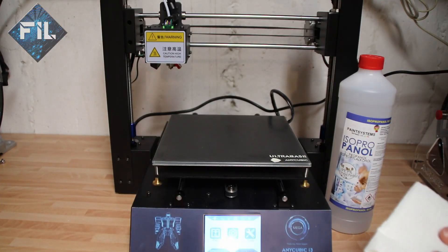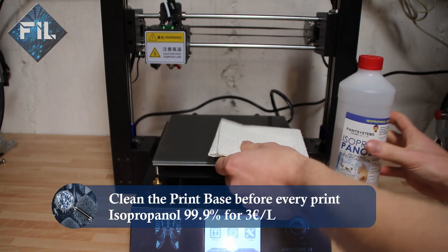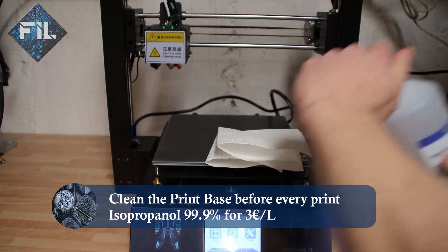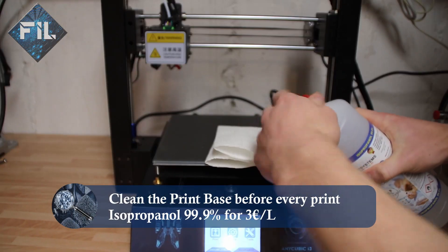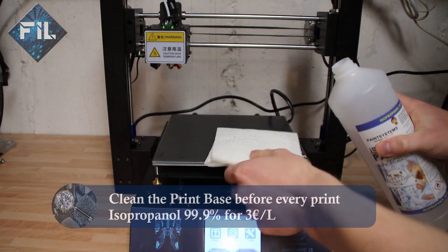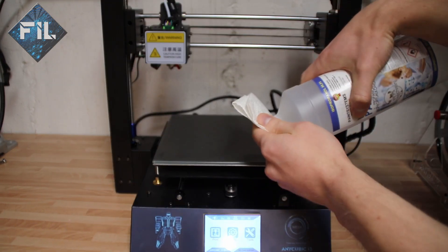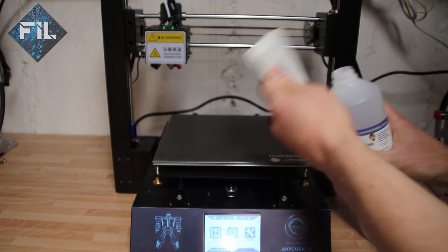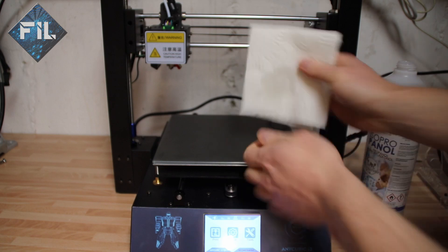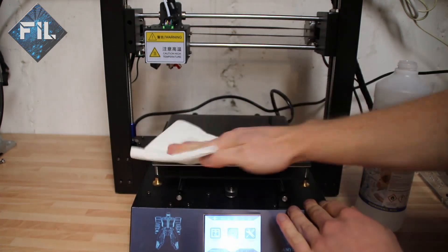Clean your print base before every print to remove dust and create a better adhesion. I use isopropanol for it. It only costs 3 euros per liter and one bottle should be enough to clean the base about 150 times.